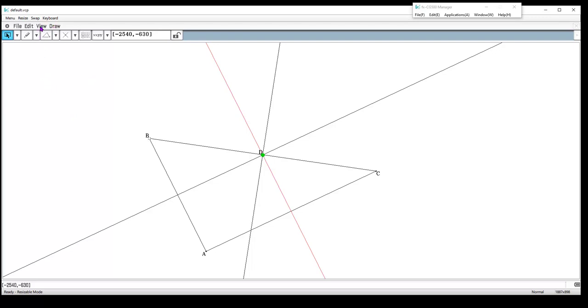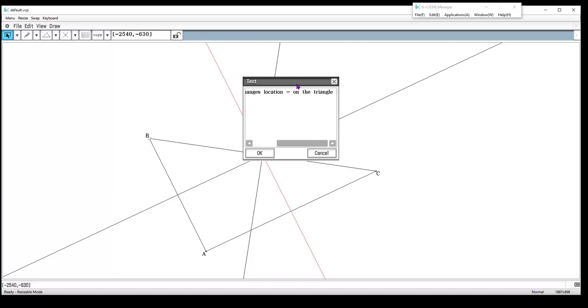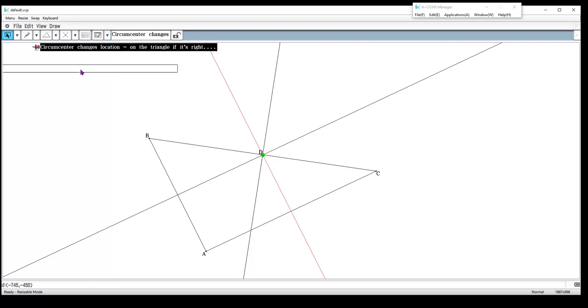I'm going to do that by going to draw, and there's a text tool. It allows me to say the circumcenter changes location, so it's on the triangle if it's right. We can have a lot more discussion, but I'm just showing you that you can add text.